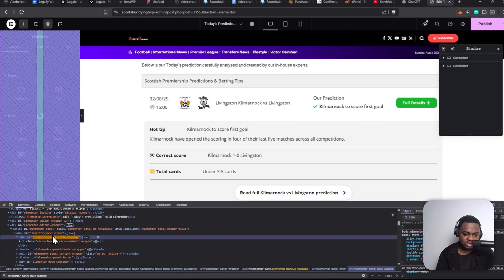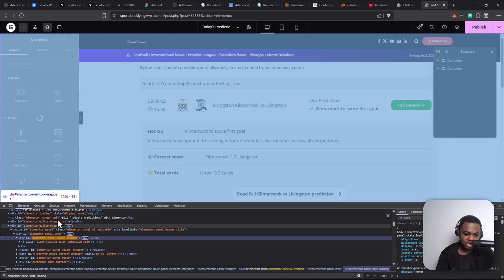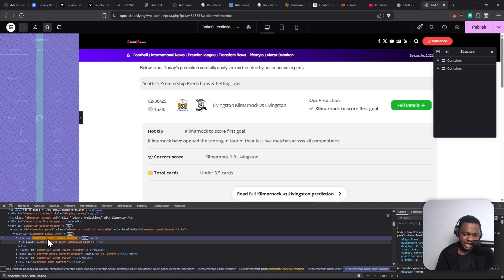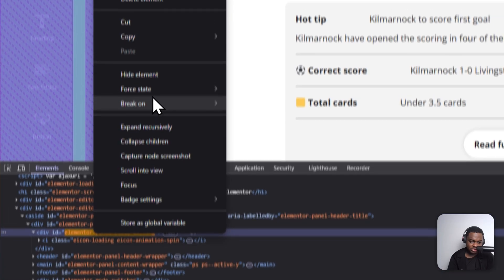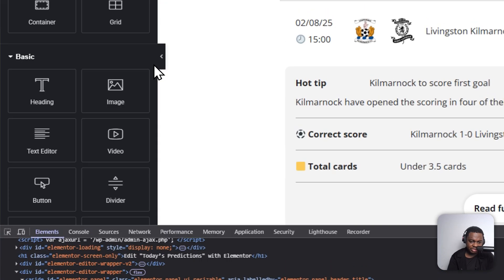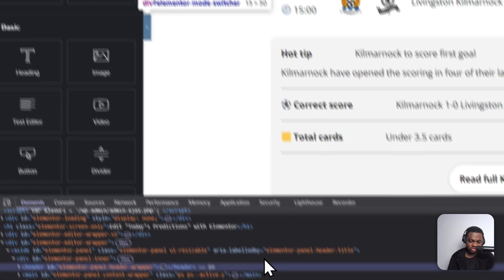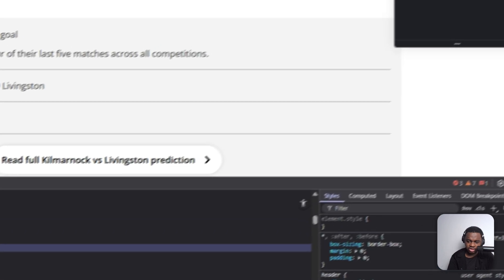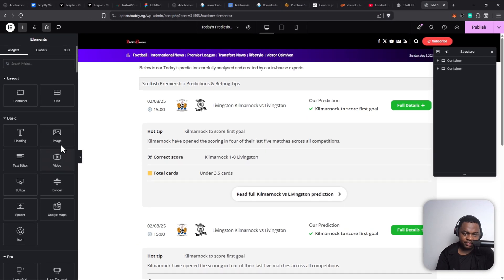So once you do that, you'll see it will highlight the element responsible for this loading. Just right-click on it and click on Delete Element. Once you do that, it's going to be free. You can edit, publish, and it's going to work perfectly.